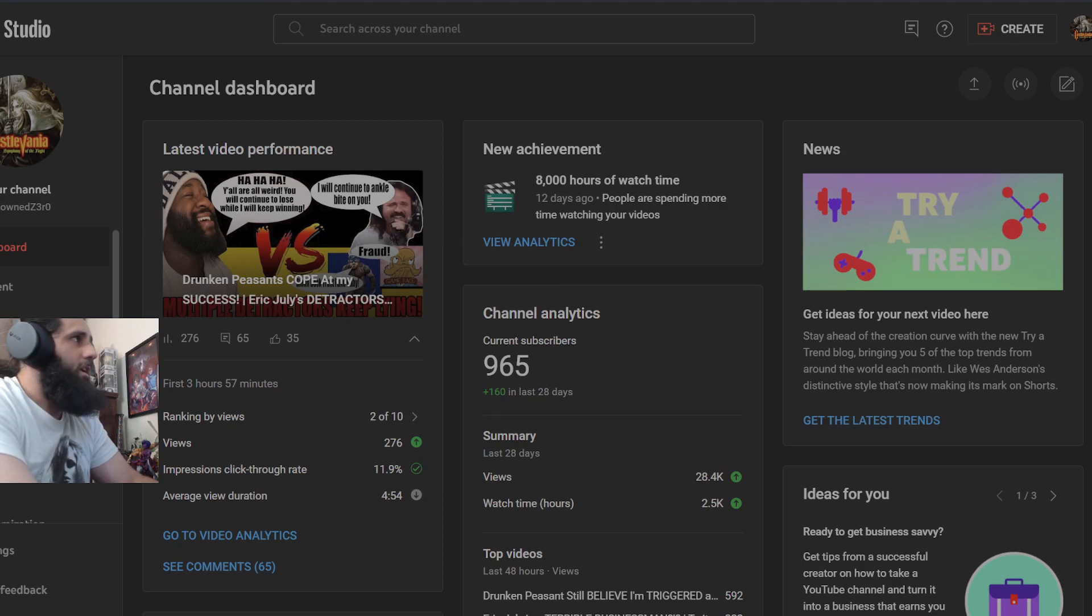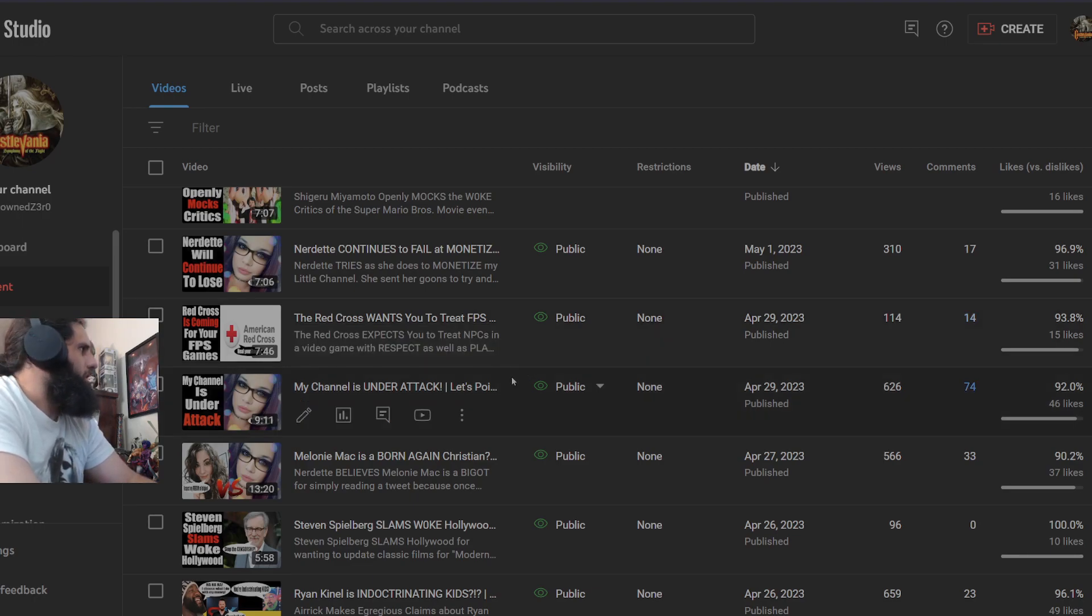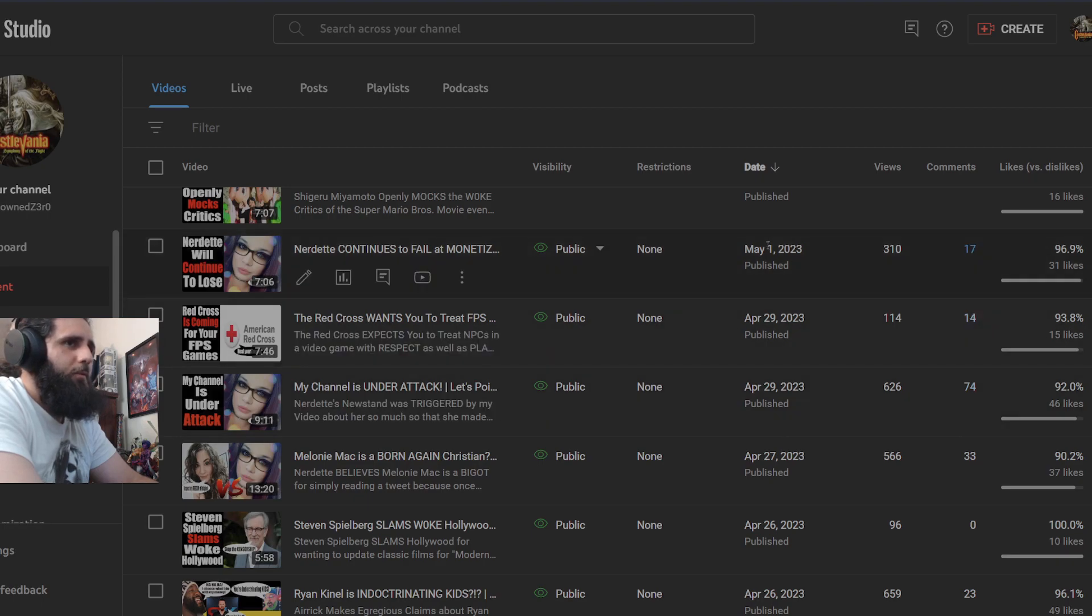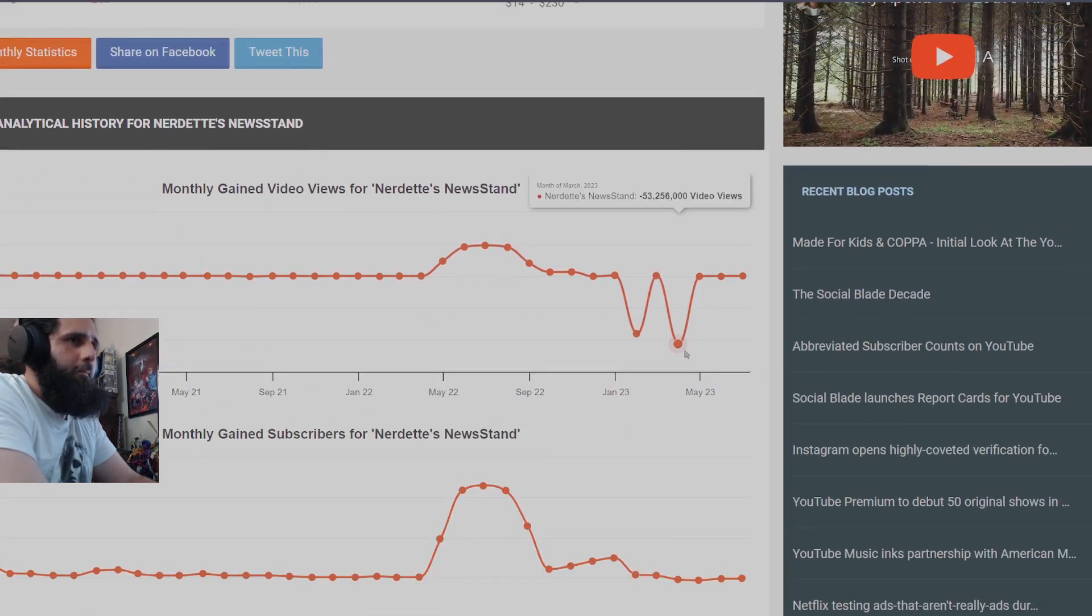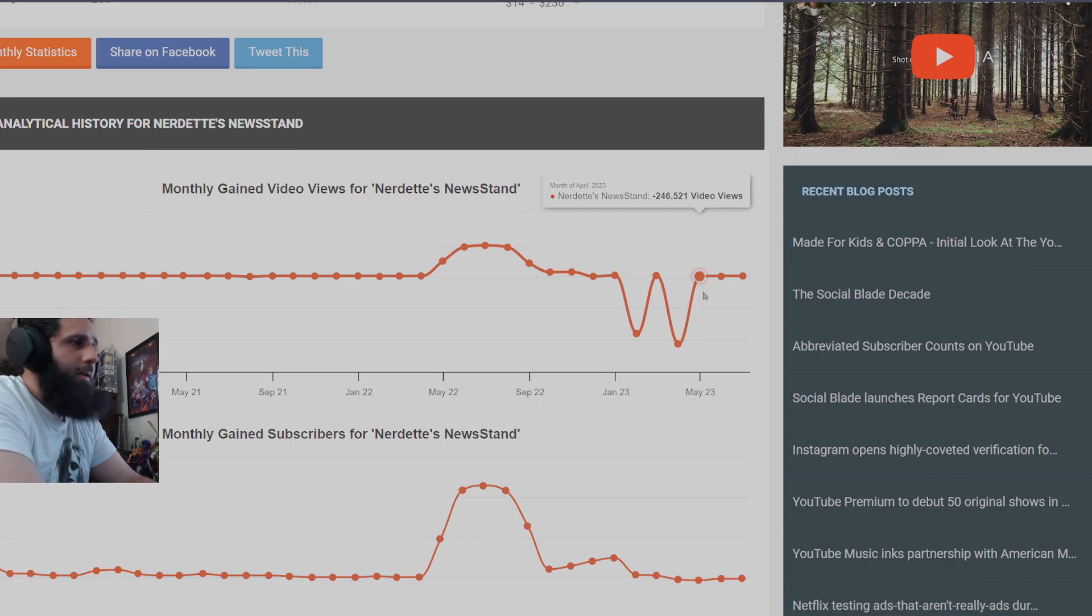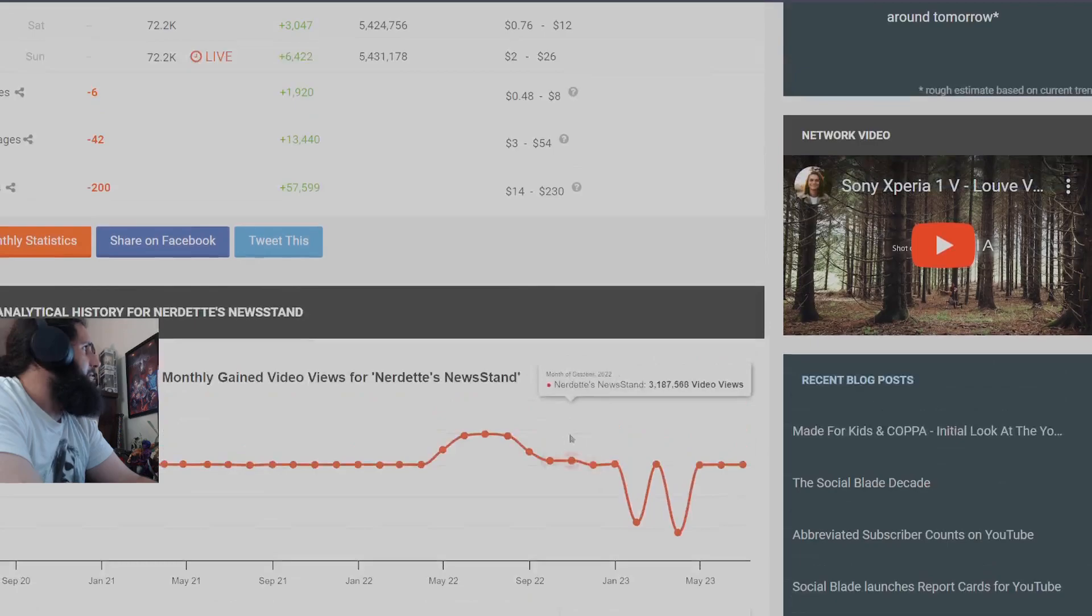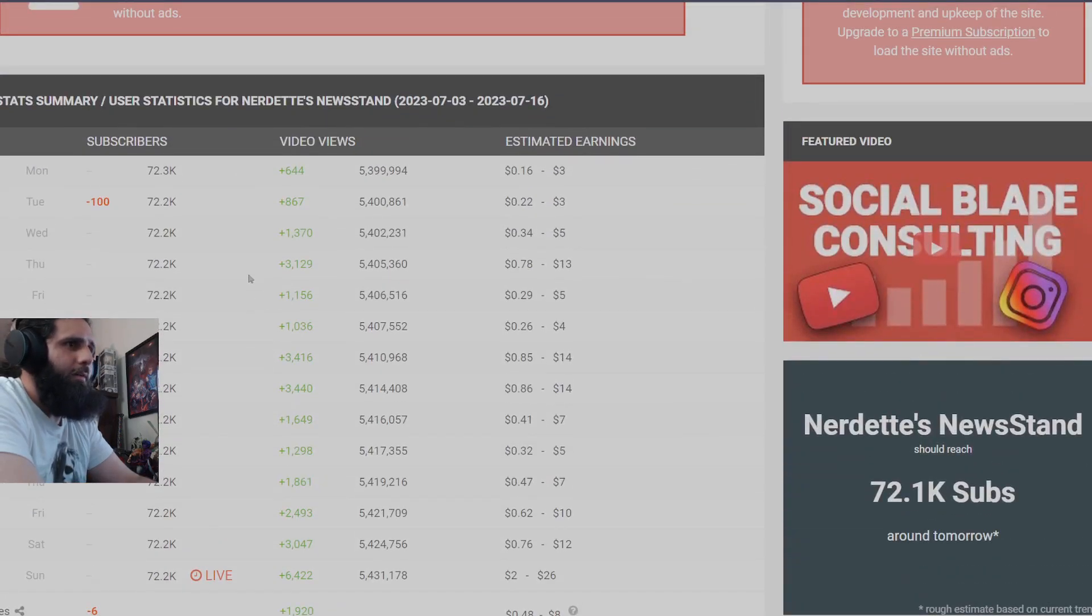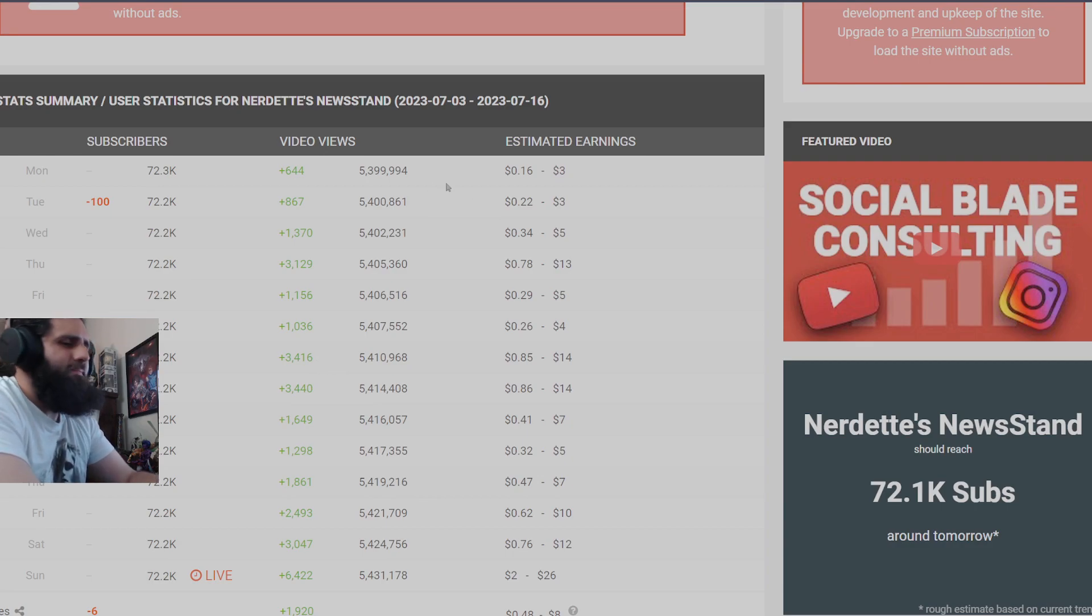So they are essentially doing the exact same thing that Nerdette's newsstand tried a couple of months ago back in April, as you can see the dates of videos I made. Right after this video right here, she completely stops talking about me because she knew that the Streisand effect was coming. That month she deleted some videos, lost 400 subs, and her channel has been in a dire downward spiral ever since, looking about the same amount of views that these fats are essentially having.